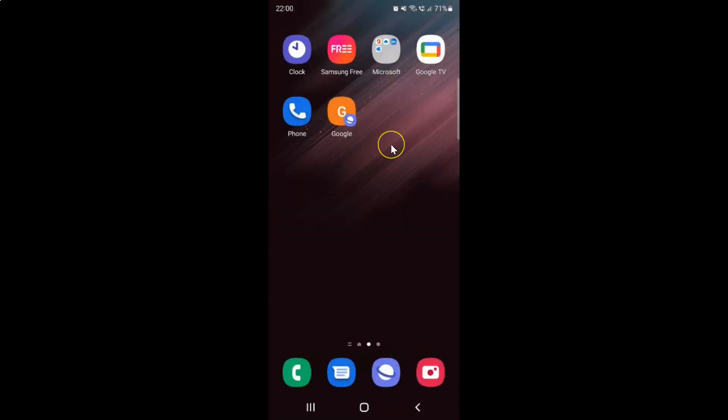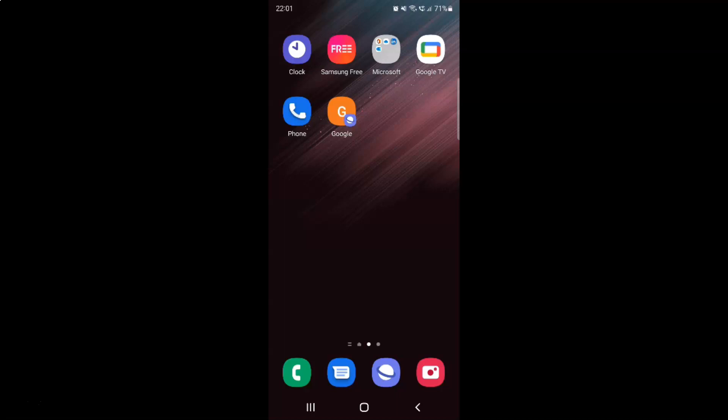So that's it. In this way you can easily add a web page shortcut to the home screen on Samsung Galaxy S22 Ultra. If you like my videos, please support this channel by subscribing to it. Thanks. Bye bye.